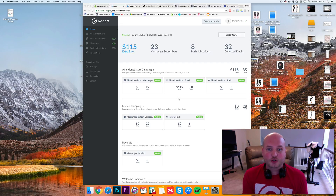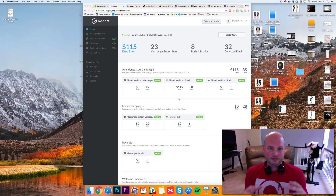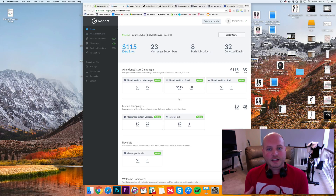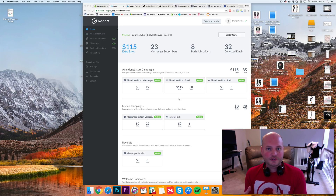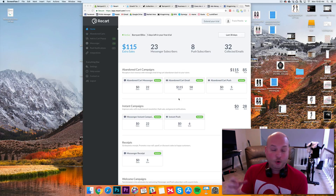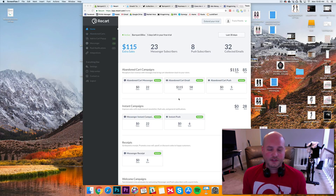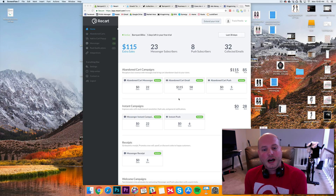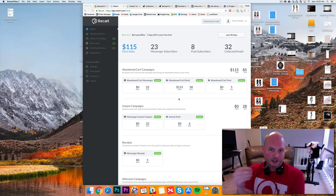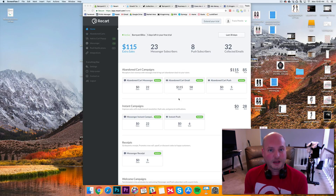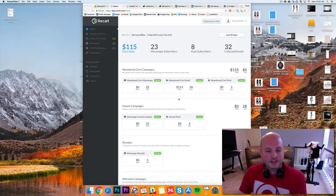The app I'm talking about is called ReCart. ReCart really takes advantage of a lot of different features that you'd otherwise need multiple apps for, and a lot of apps out there don't even have these features available that can really help boost those recovered abandoned carts.